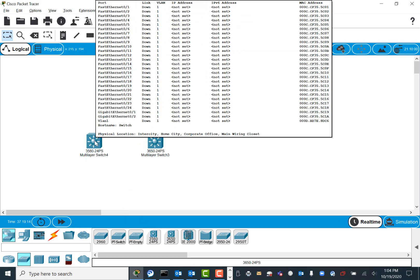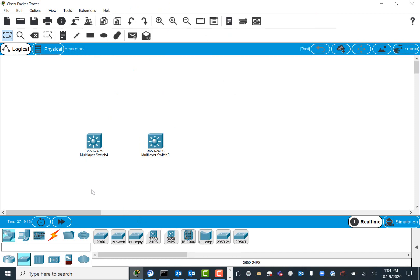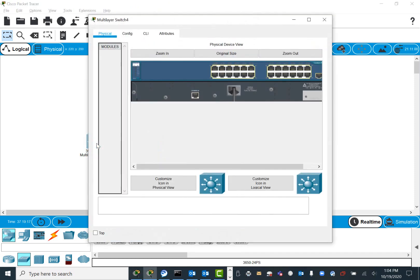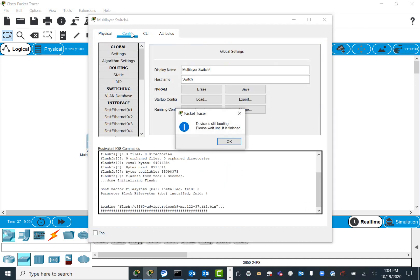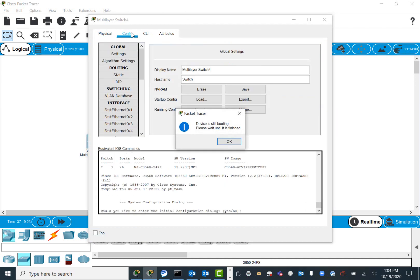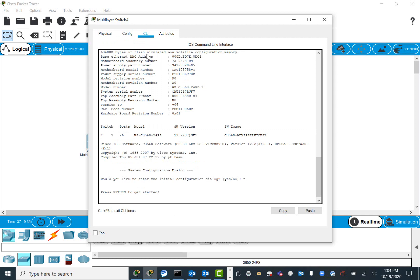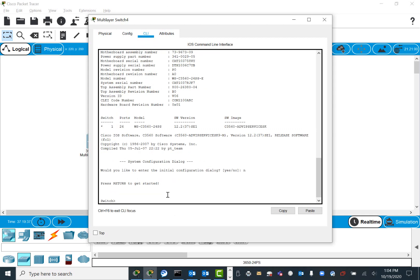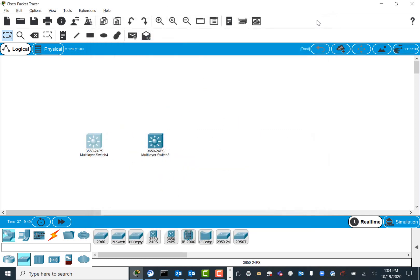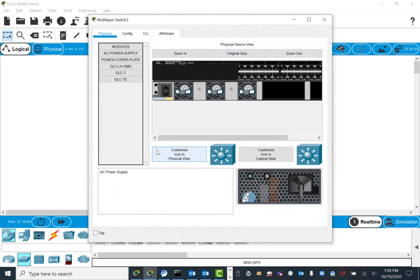In this one, you normally go to Physical and then Config. This switch starts pretty quickly without you doing anything. So here in CLI, you are in the switch configuration.